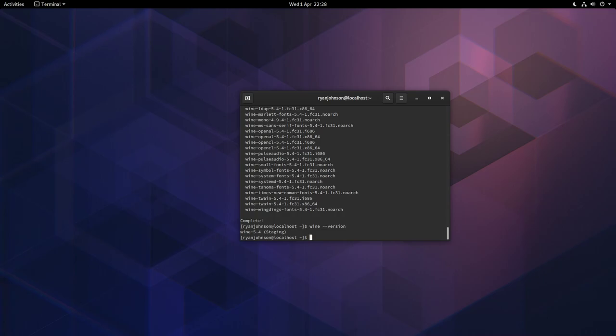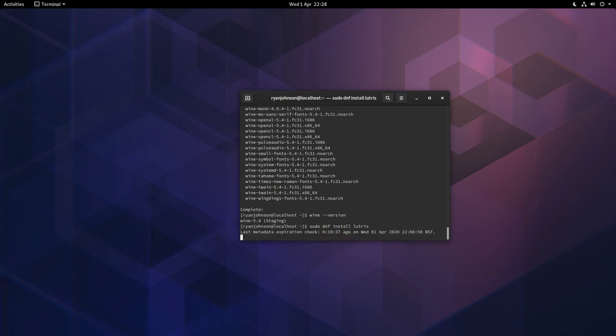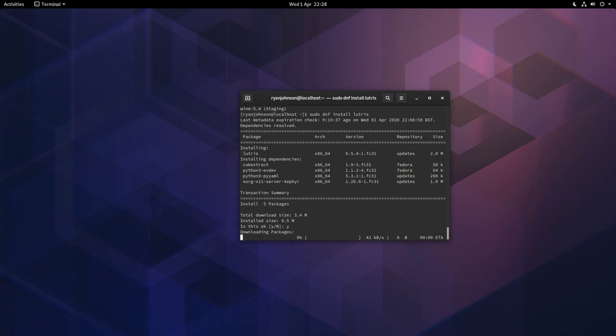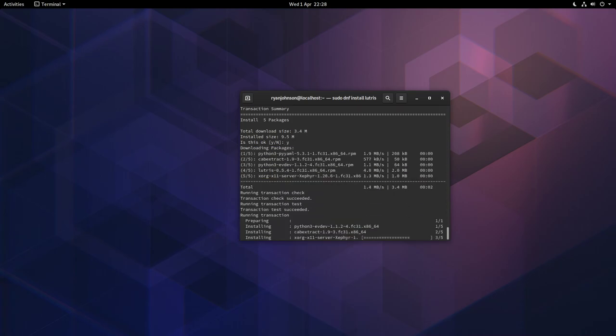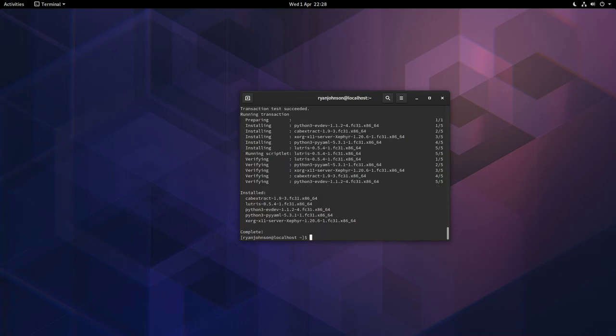The next step is to install Lutris. Lutris has a dependency on Wine which is why we installed Wine first. Type in sudo dnf install lutris. It will search through and install the latest version of Lutris. Press Y to confirm that. It doesn't take too long to install Lutris. In fact there we go, incredibly quickly.